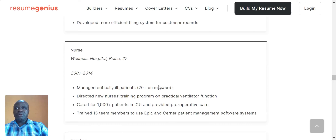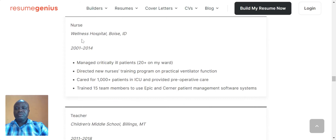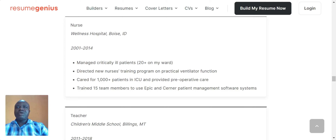The same applies to other positions. For example, working with Wellness Hospital between 2001 to 2014 — what did they achieve? Managed critically ill patients — substantiated with a figure: 20 plus. And: cared for 1,000 plus patients in ICU and provided pre-operative care. With all this explanation, we should now write our experiences differently from how we used to write them, and stop making the mistakes that have been denying us our dream jobs.